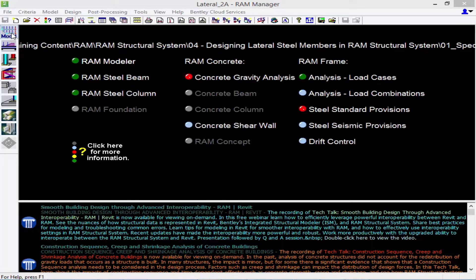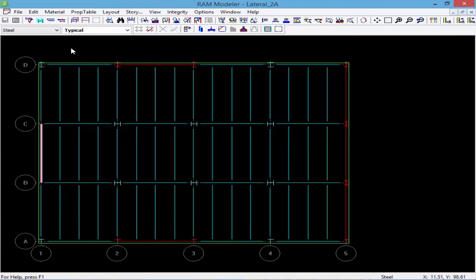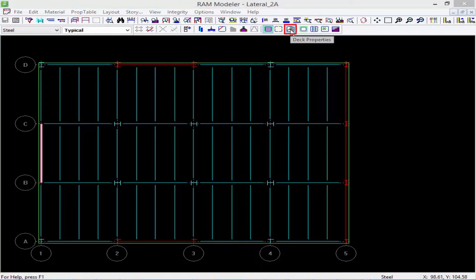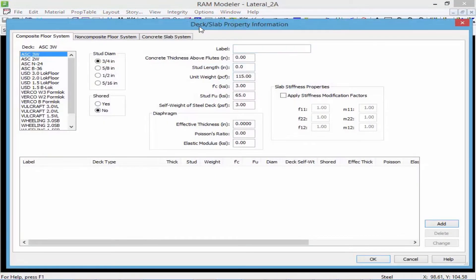To access the RAM Modeler we'll select the modeler icon in the design toolbar at the left of the RAM Manager screen. Within the RAM Modeler we're then going to find our deck property table. To do that we'll go to the layout toolbar, select Layout > Slab, and then select Deck Properties, which will bring up our deck and slab property information.